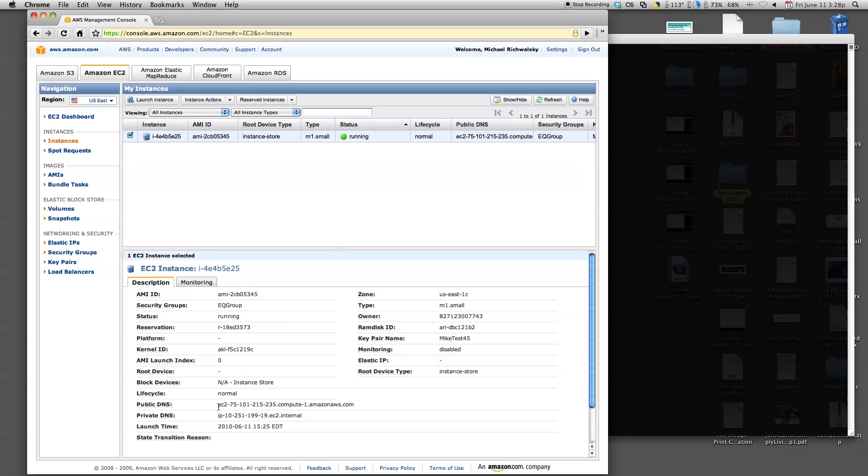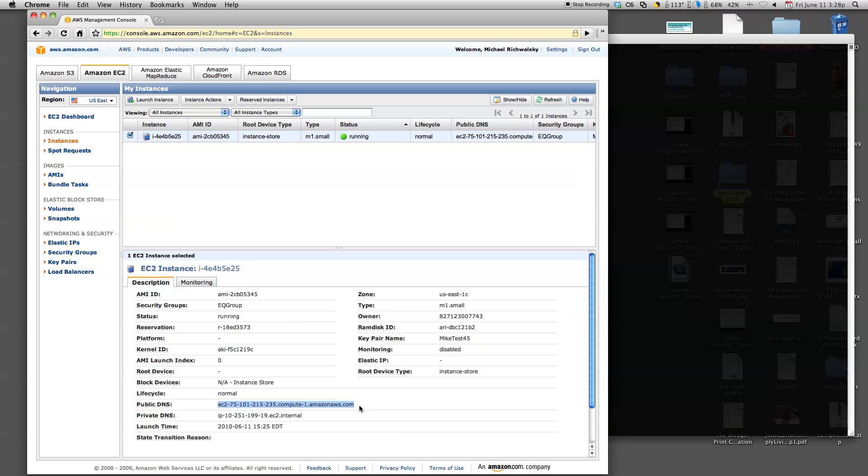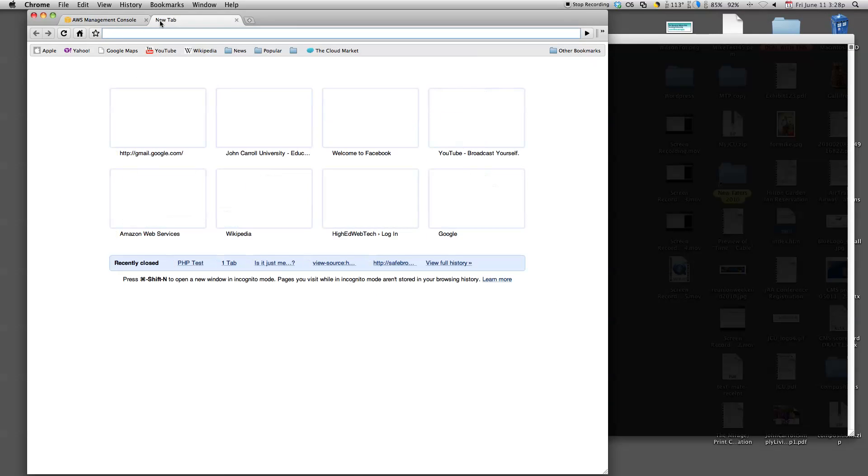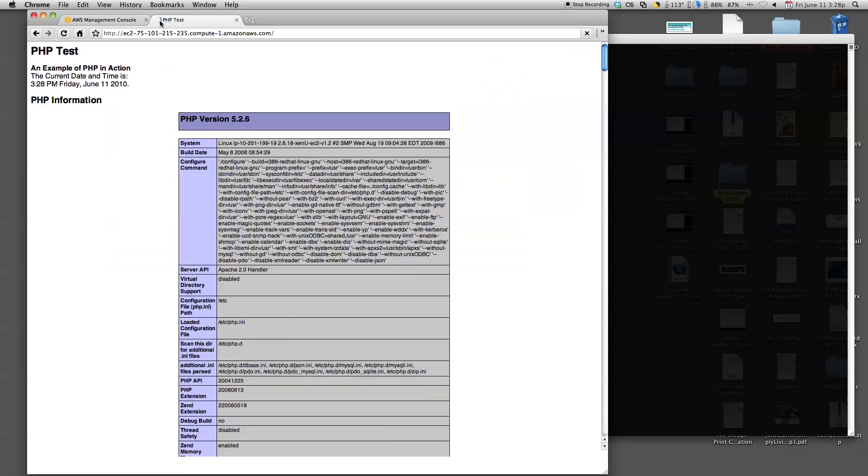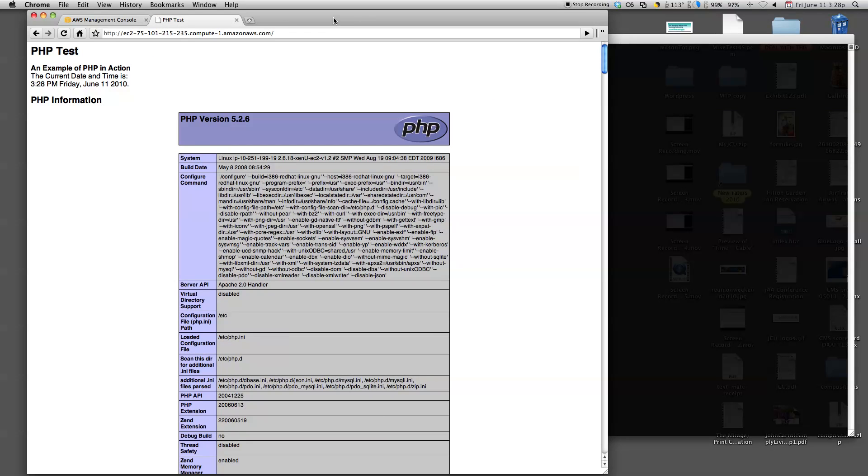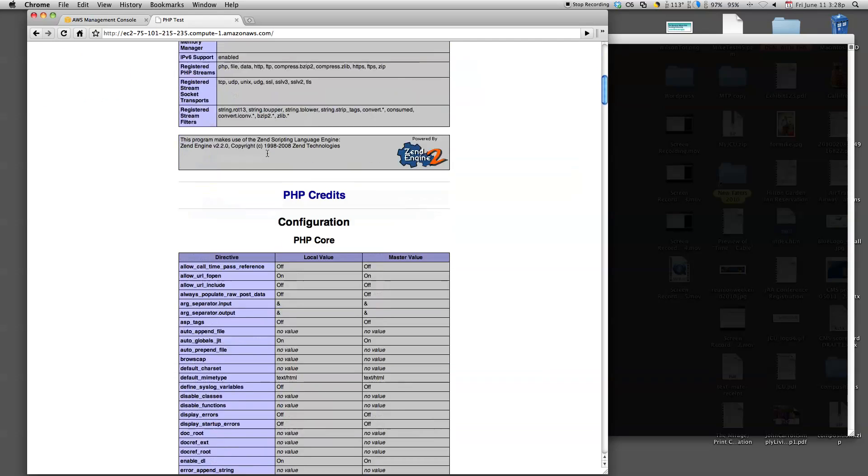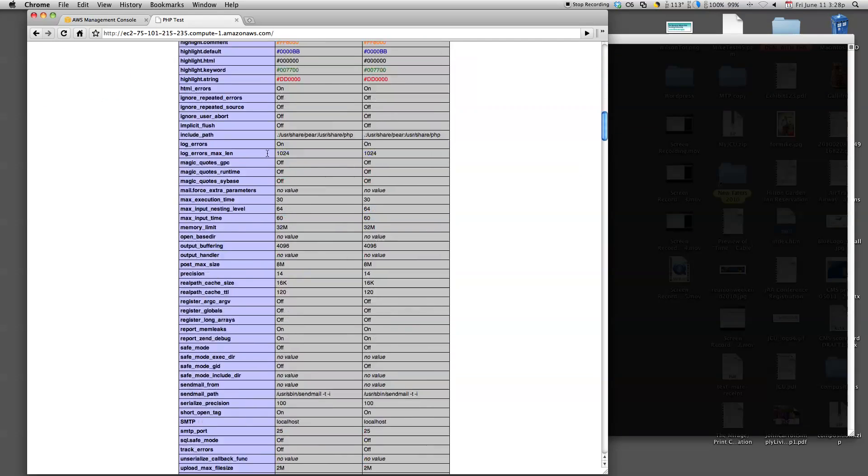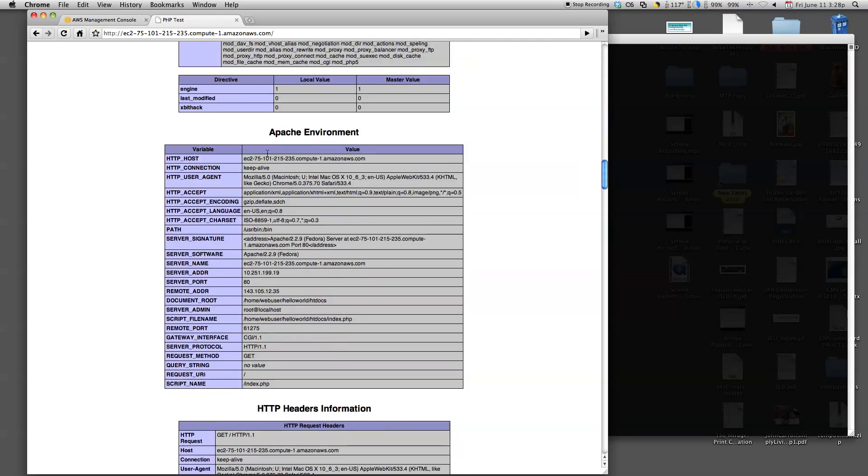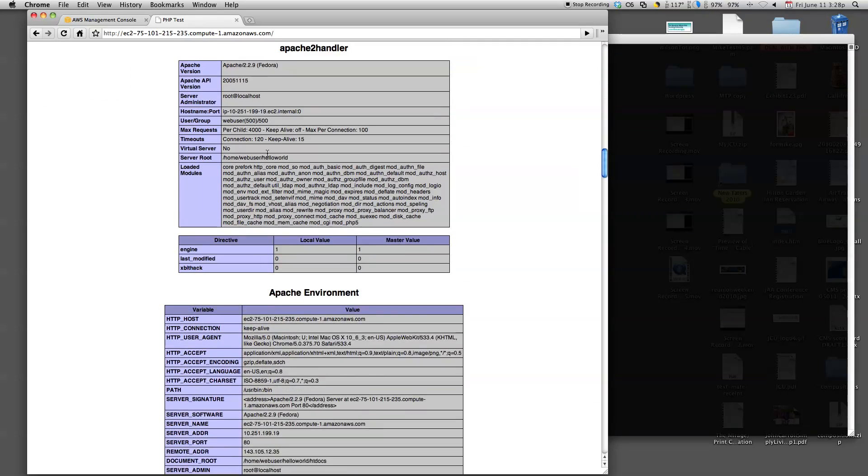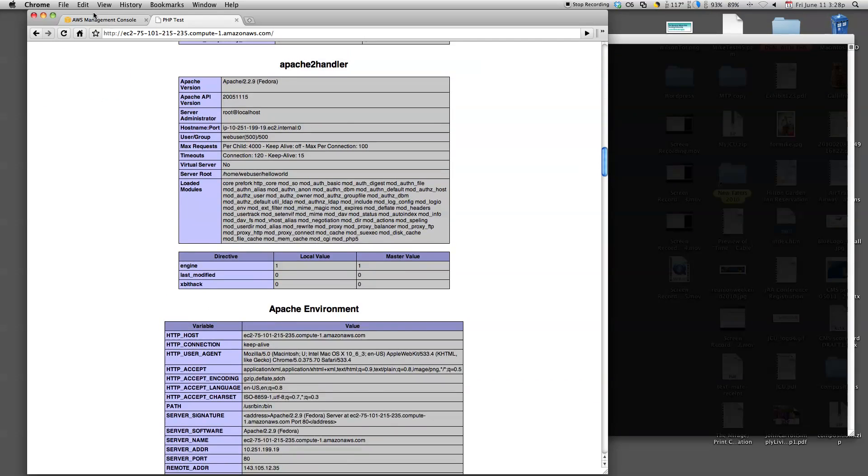You'll see here that we have a public and a private DNS. The private DNS you use for when you are internal of EC2 and you have a bunch of different machines running. But from the public-facing world, we're going to use this address. Let's open up a tab. Let's paste that in there. And look, there's our PHP info page. It's got the correct date and time, all the PHP information, variables, Apache variables. Pretty sweet.